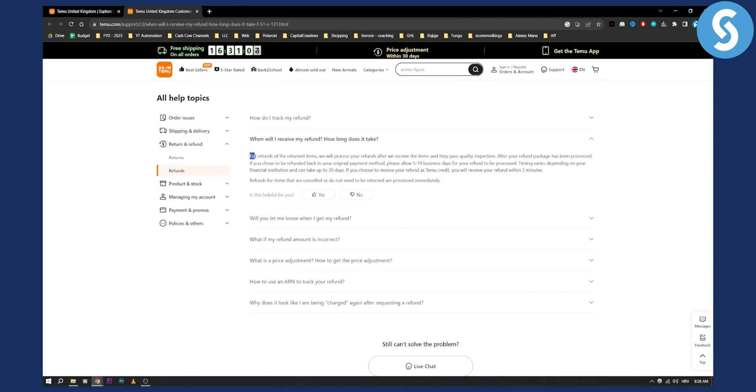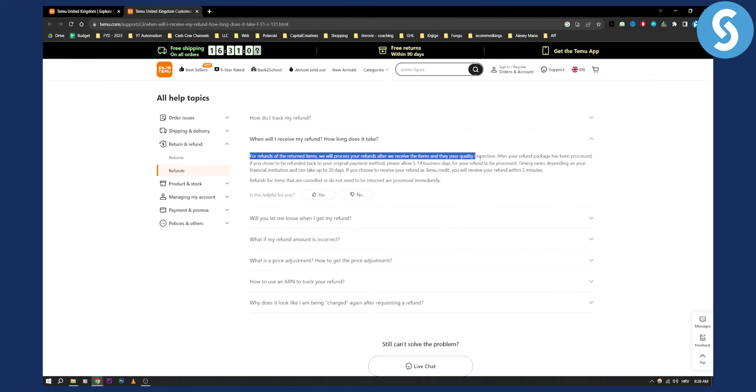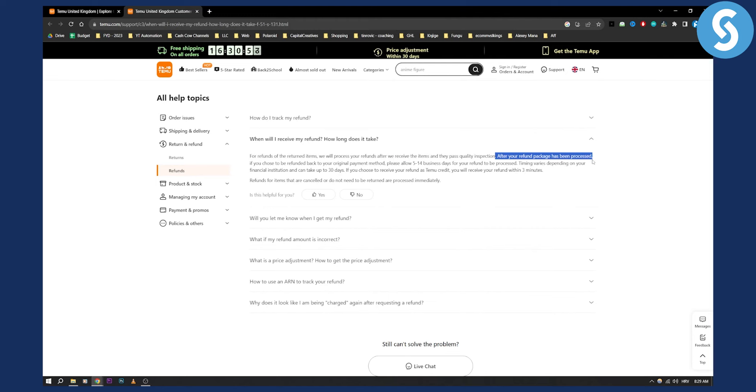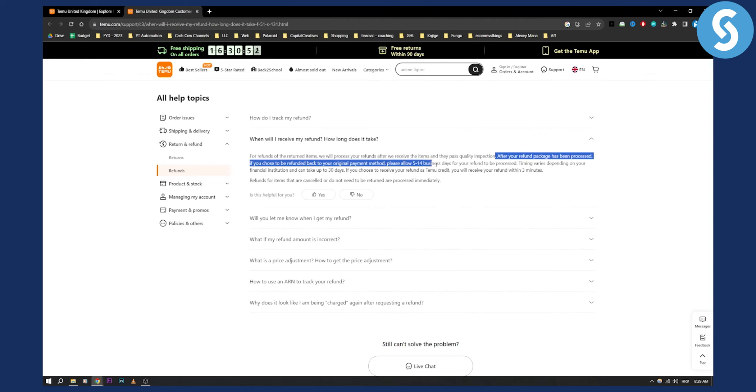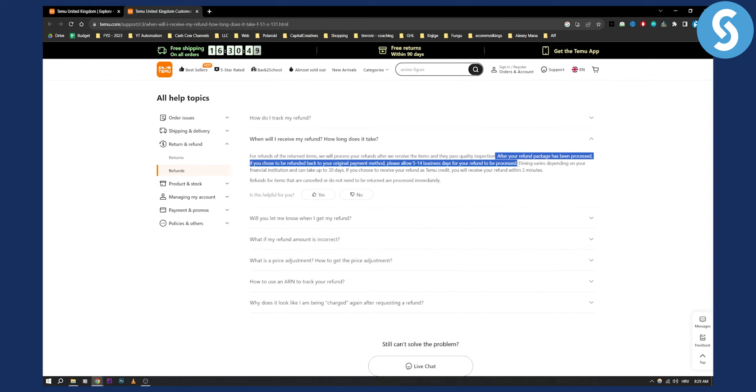As you can see right here it says for refunds of the returned items we'll process your refunds after we receive the items and they pass quality inspection. After your refund package has been processed if you choose to be refunded back to the original payment method please allow five to fourteen business days for your refund to be processed.